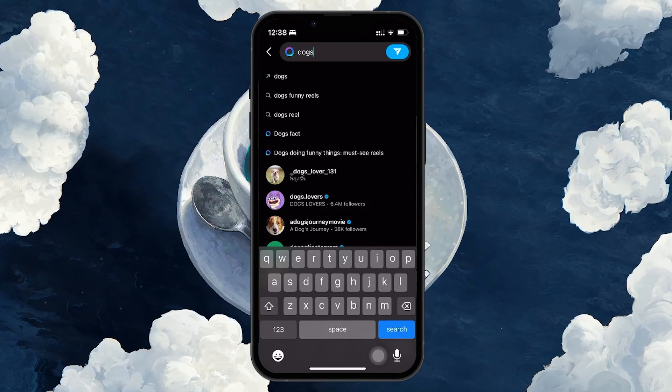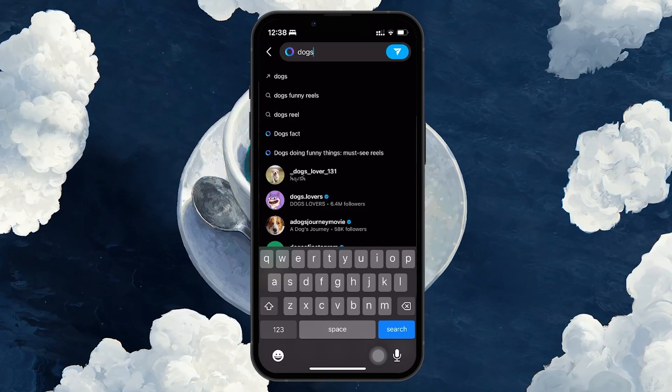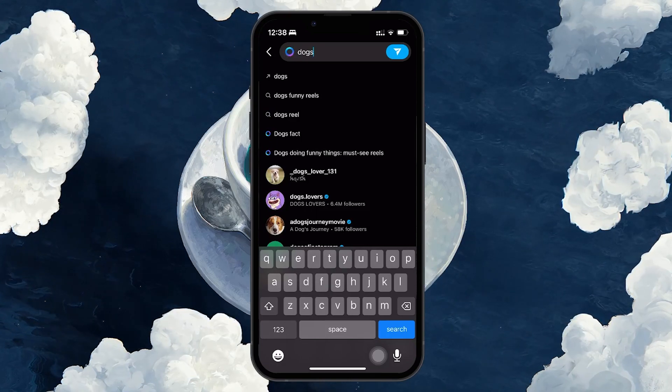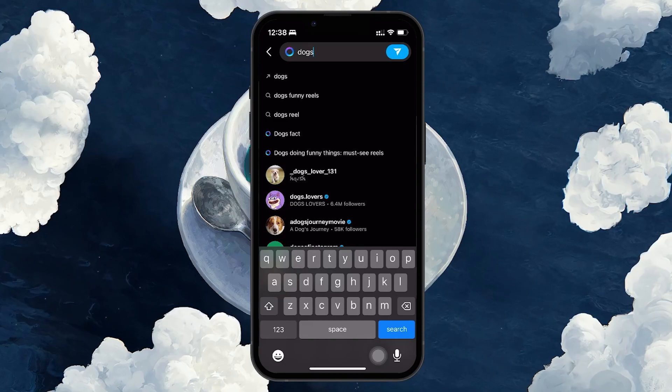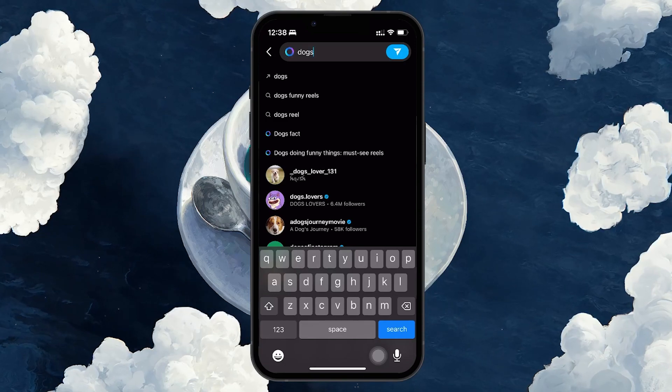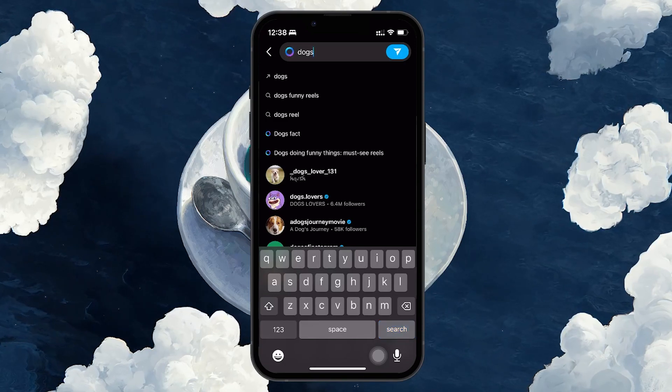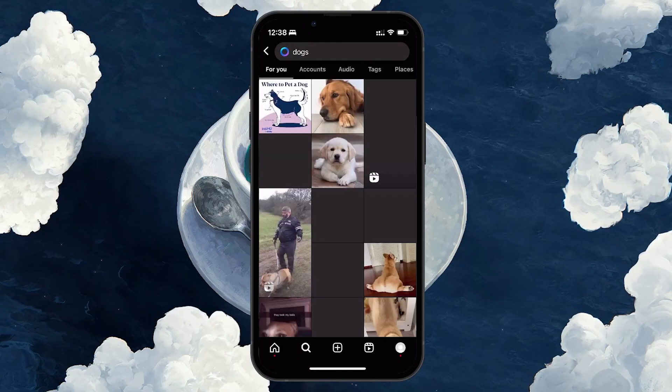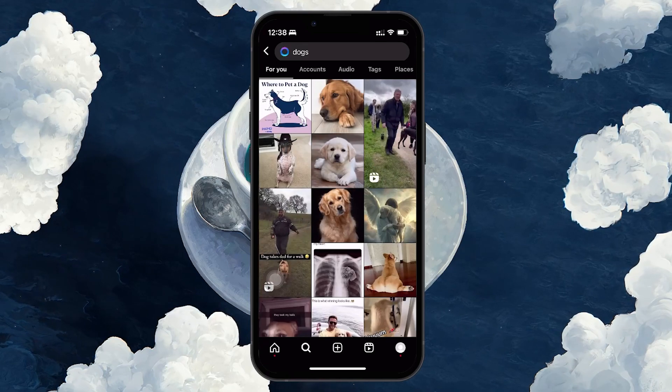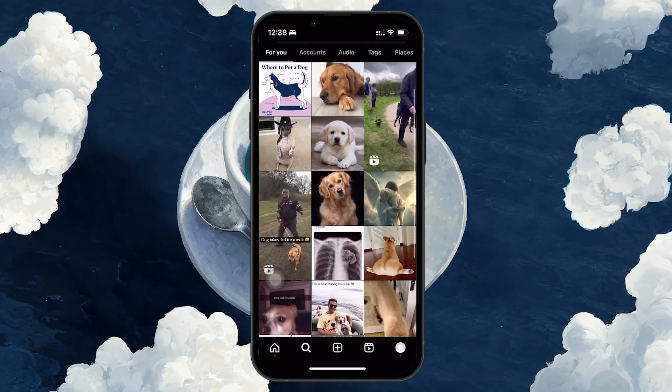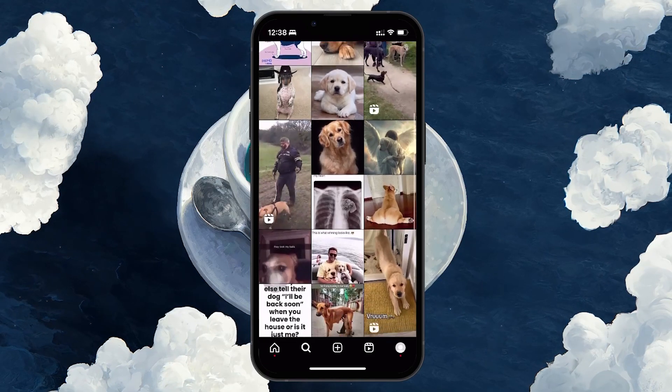Instead of using these AI suggestions, you can manually enter your search term and hit the search button at the bottom right. This way, you'll get the usual search results without involving Meta AI.